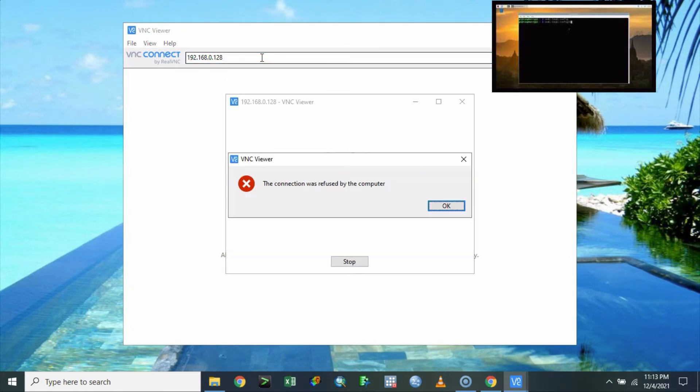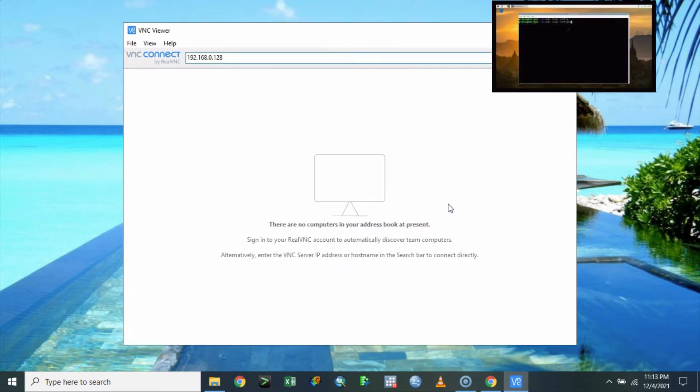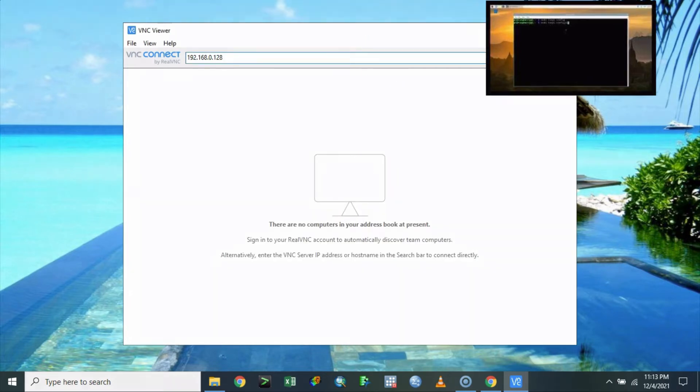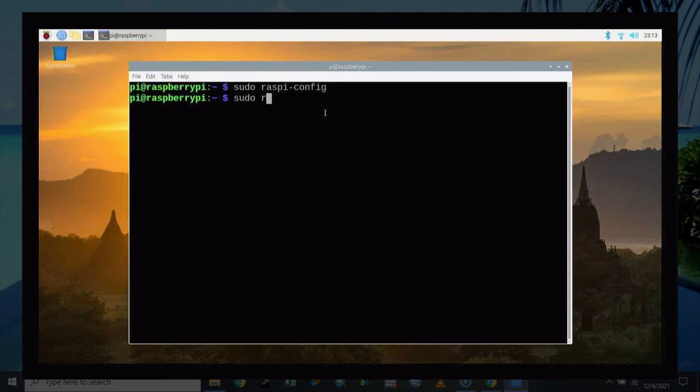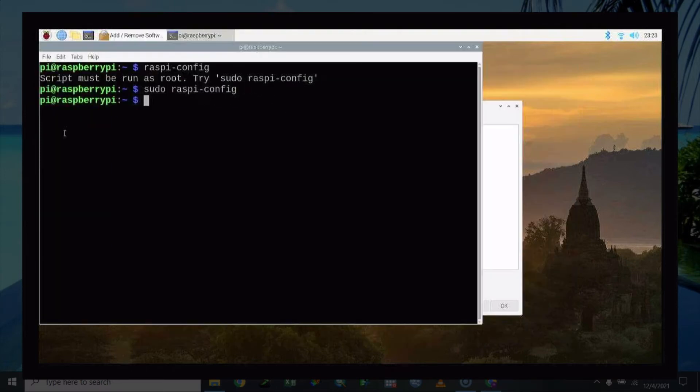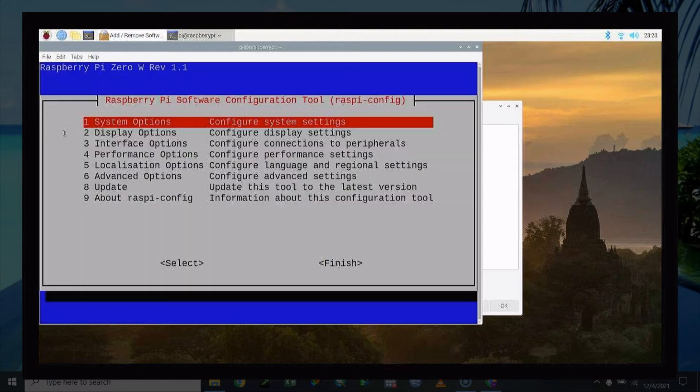And then what will happen is the connection was refused by the computer. This is because we also disabled the use of the VNC from our Raspberry Pi. So to enable it, you can just go for the VNC setup. Check back your configuration, just type sudo raspi-config.